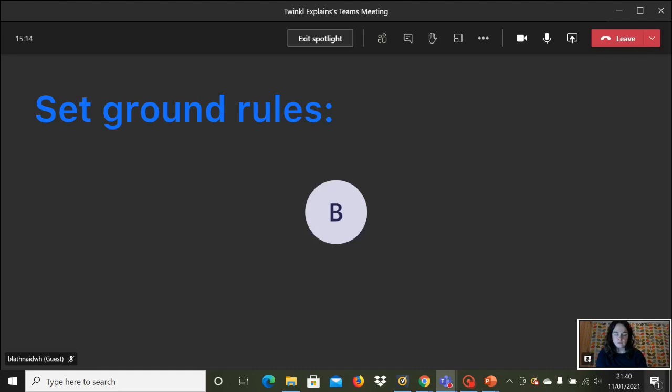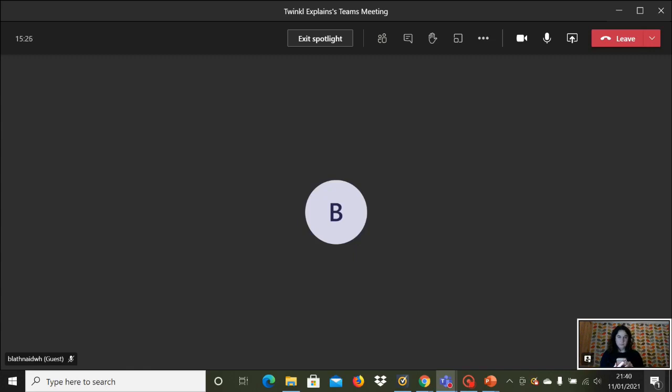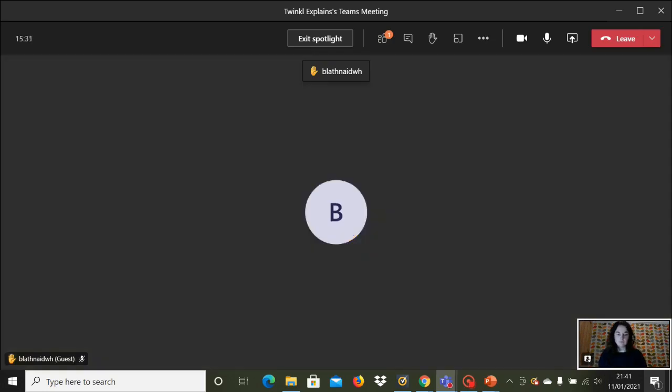Set ground rules from the beginning so you are super clear about how your class communicate with you. If they need your attention, do you want them to send a chat message, or do you want them to raise their hand using the tool on Teams as you can see here? Their name will be highlighted and a little symbol will come up when they raise their hand.